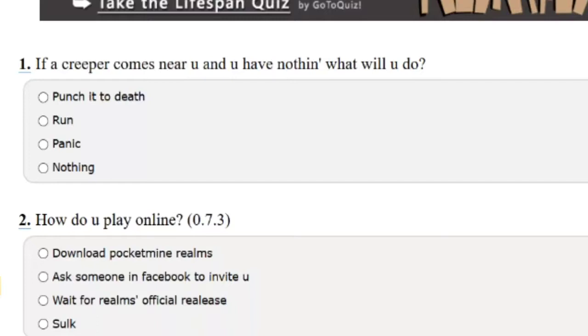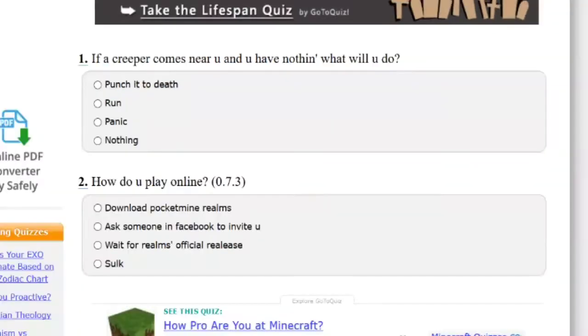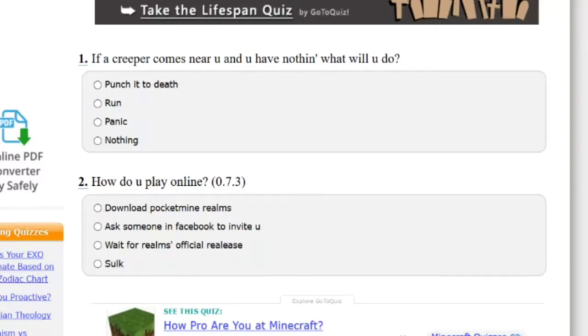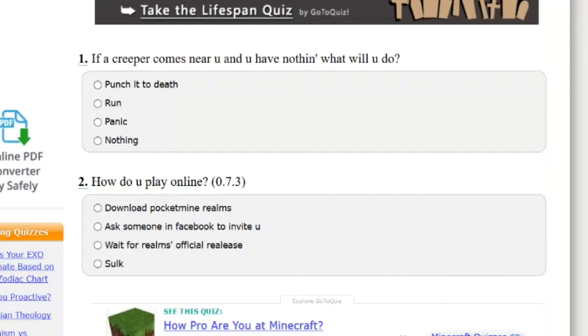If a creeper comes near you and you have nothing, what will you do? Really, this is a Minecraft for noobs and you're asking this question? I don't know. You could do many things with this.